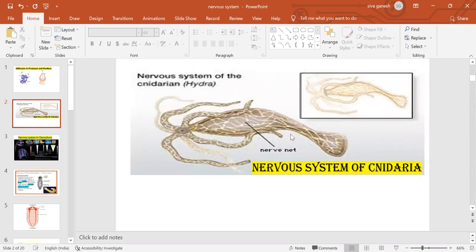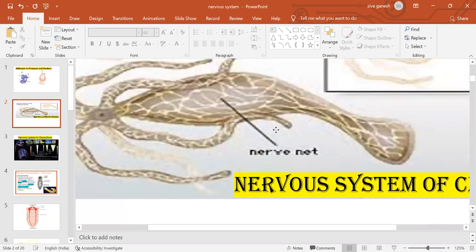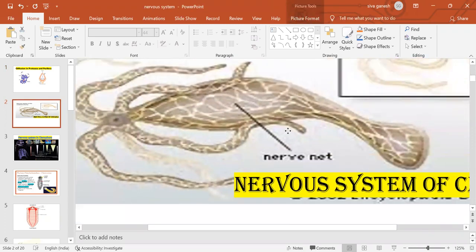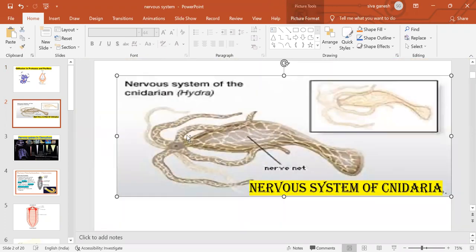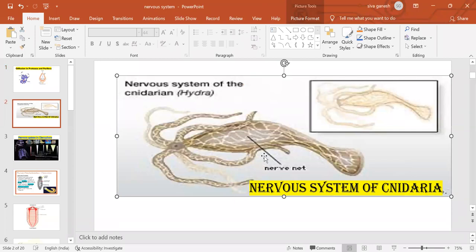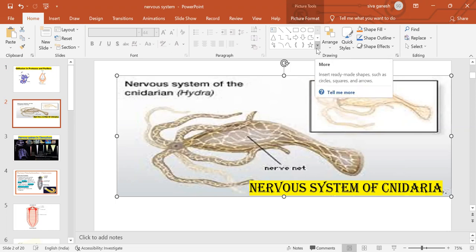If you observe the cnidarians, they have a nervous system - it is a net-like nervous system. The nervous system is also known as nerve net because in cnidarians there is a tissue level of organization. There are no organs or organ system levels of organization. This is known as a net-like nervous system.